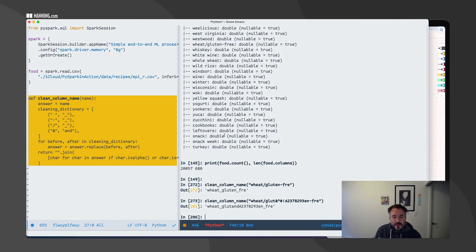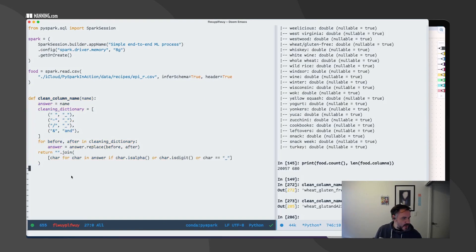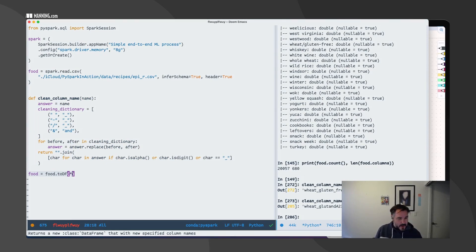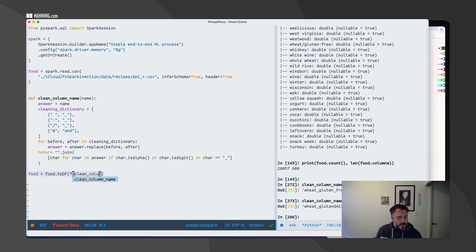Now we know we have 680 columns. What I'm going to do is use a quick little trick where when you pass the toDF method, you can pass a list that you unpack with the star — and then clean_column_name for name in food.columns.